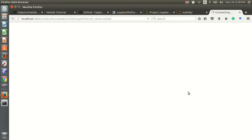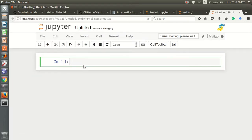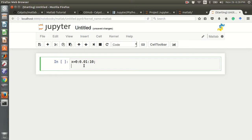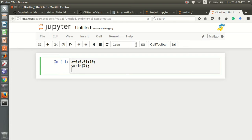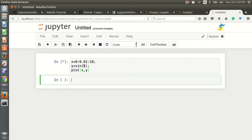For example, say x equals 0 colon 0.01 colon 10, then y equals sine(x). Then you can plot x comma y and press Shift+Enter to run it. You can see the graph — it's the sine wave plot.